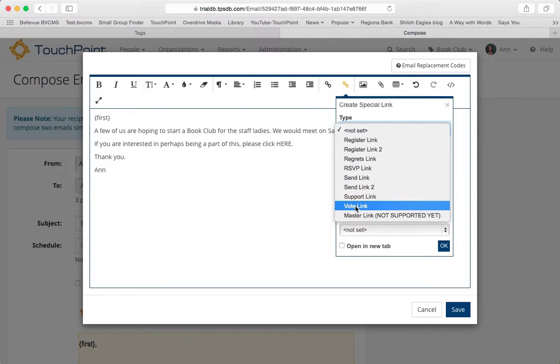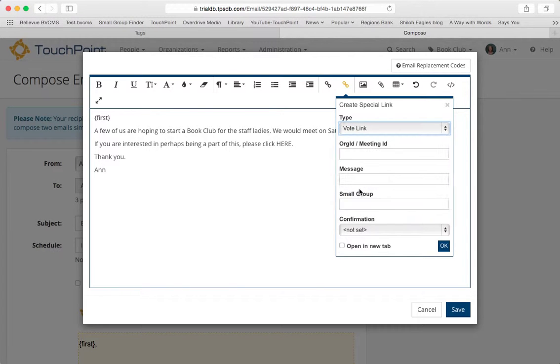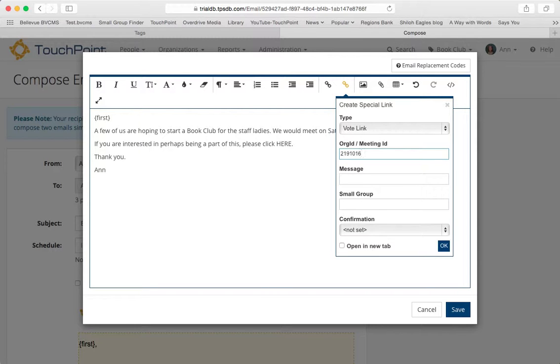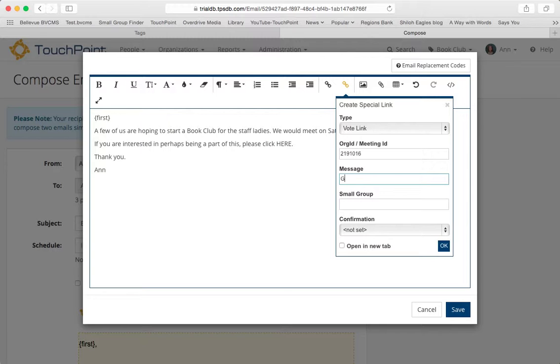And all you have to do is select the type of link you want. In this case, I want a vote link. And then you enter the organization ID. That's why you want to jot that down. The message is what they will see once they click the link. So all they have to do is click the one link, and then this will display on the screen.